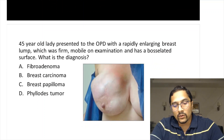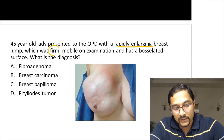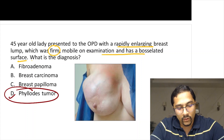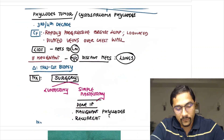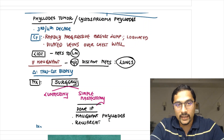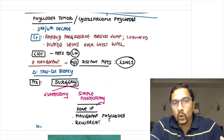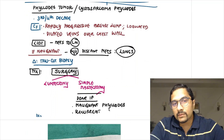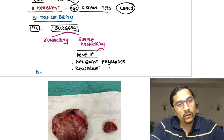A 45-year-old lady with a rapidly enlarging breast lump that is firm, mobile, and has a bosselated surface — this goes in favor of a phyllodes tumor. Dilated veins over the skin may also be seen. Phyllodes tumor (cystosarcoma phyllodes) usually occurs in the 3rd to 4th decade, rarely spreads to lymph nodes (less than 10%), and management is lumpectomy or simple mastectomy for malignant or recurrent cases.